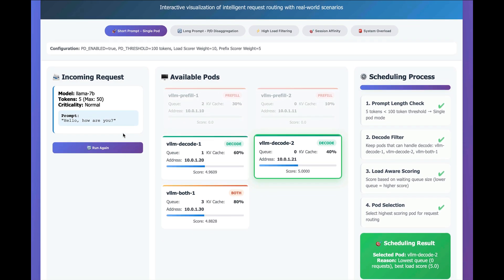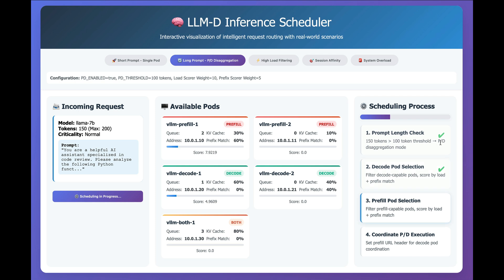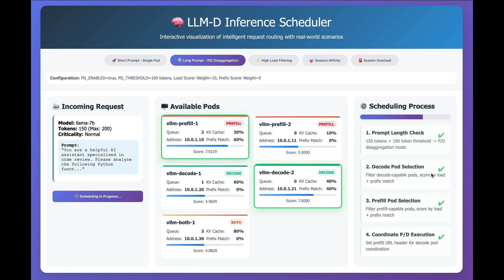Now, if we take a look at a longer prompt, maybe something higher than the configured threshold, and we start scheduling this one, we can see that this one does trigger a pre-fill and decode operation.